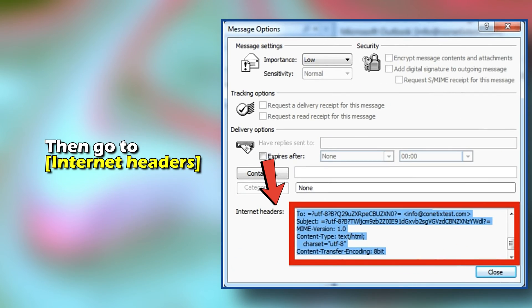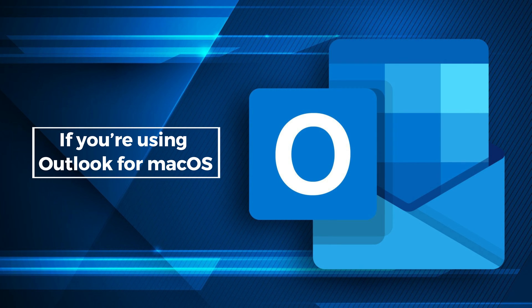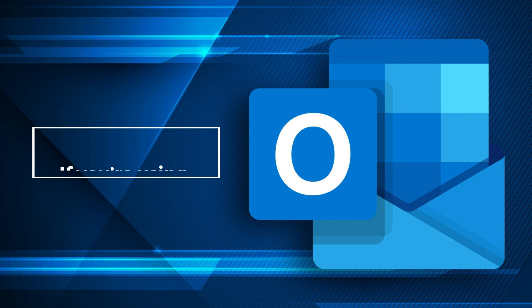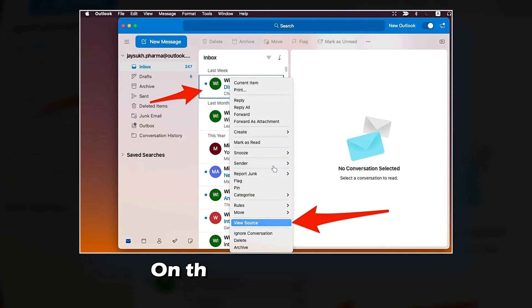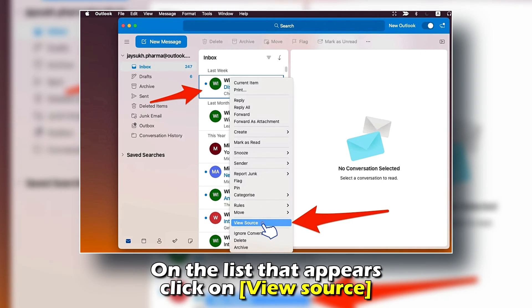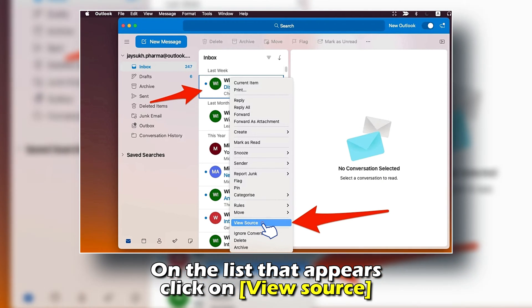Then go to Internet Headers. If you're using Outlook for Mac OS, go to your inbox, then right-click the email. On the list that appears, click on View Source.